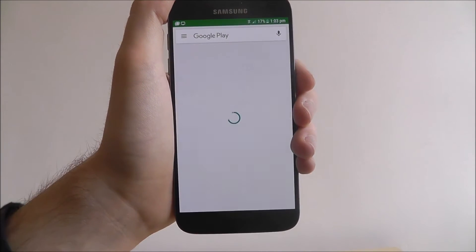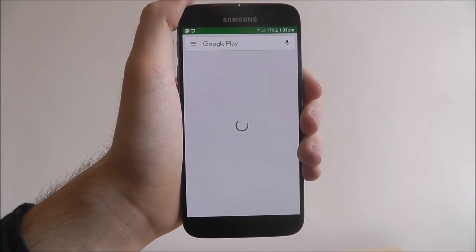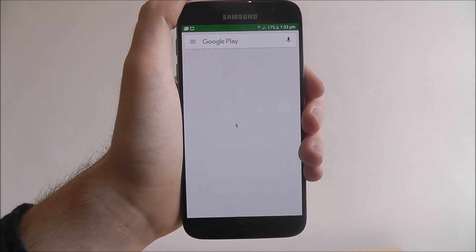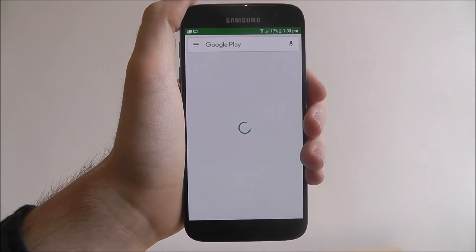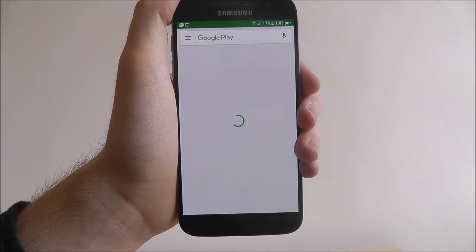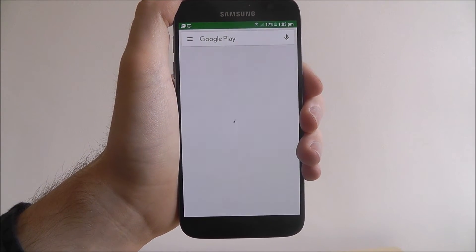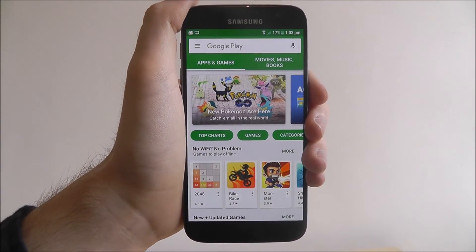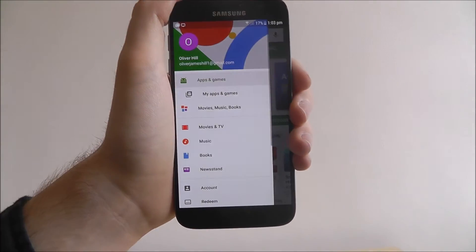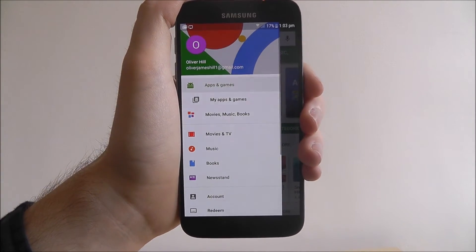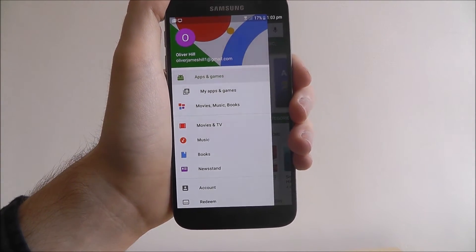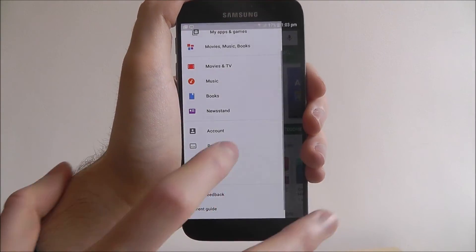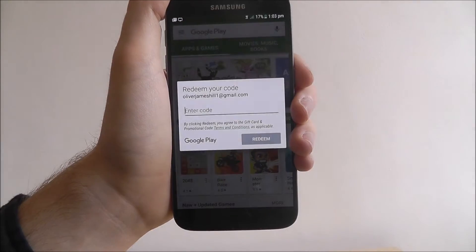To do this, we open up the Play Store and wait for it to load. Once it's loaded, you press the menu icon on the top left. This will open up a whole menu of options, and from there we select Redeem.